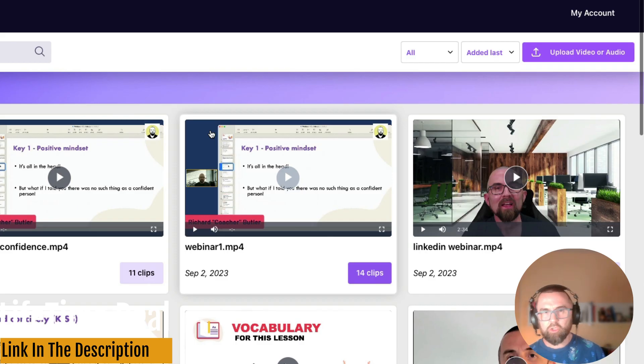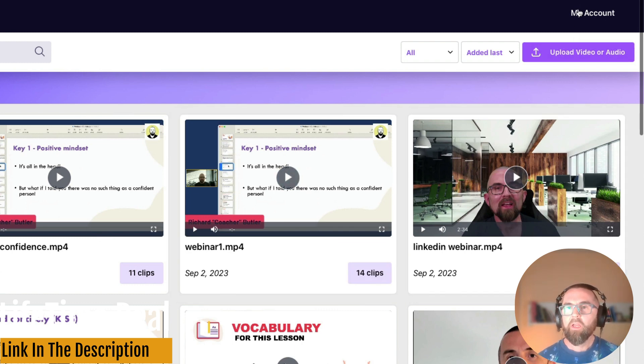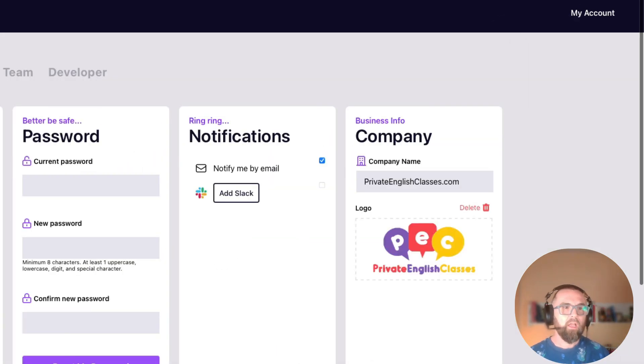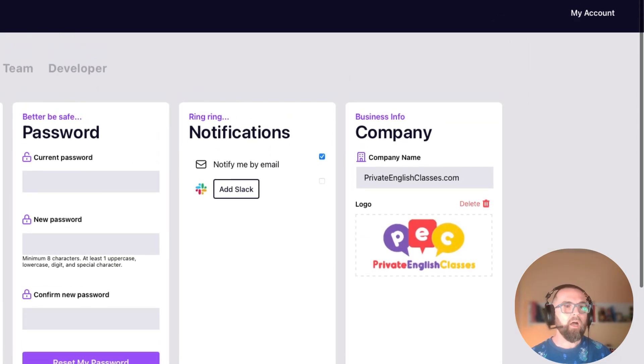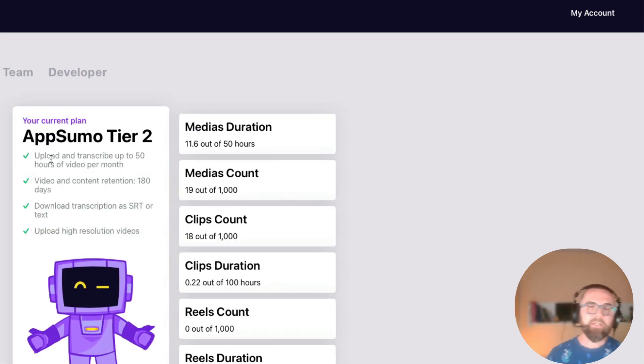Now the big question is should you buy this? Well let me just show you the tier that I bought. I actually bought, if I go to usage, the tier two.